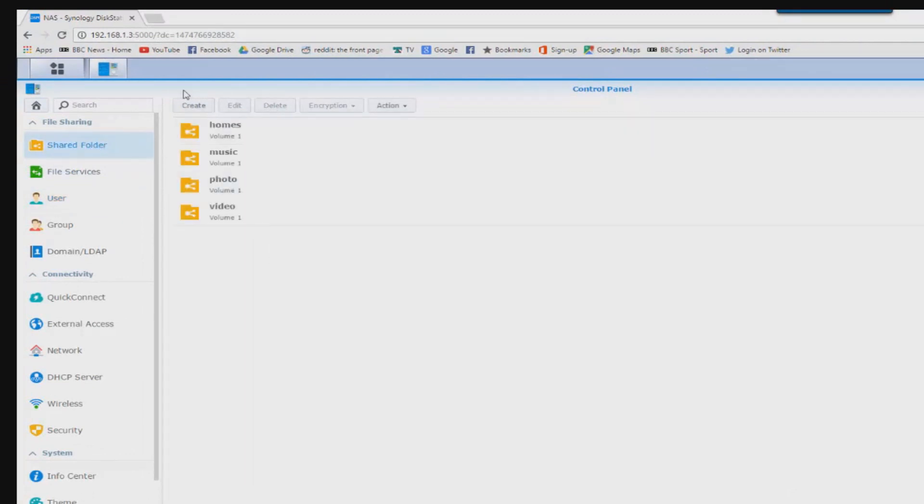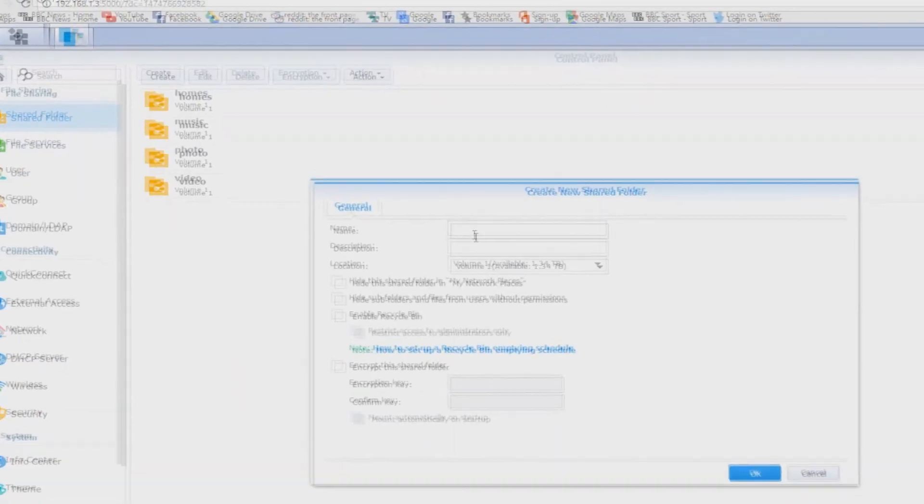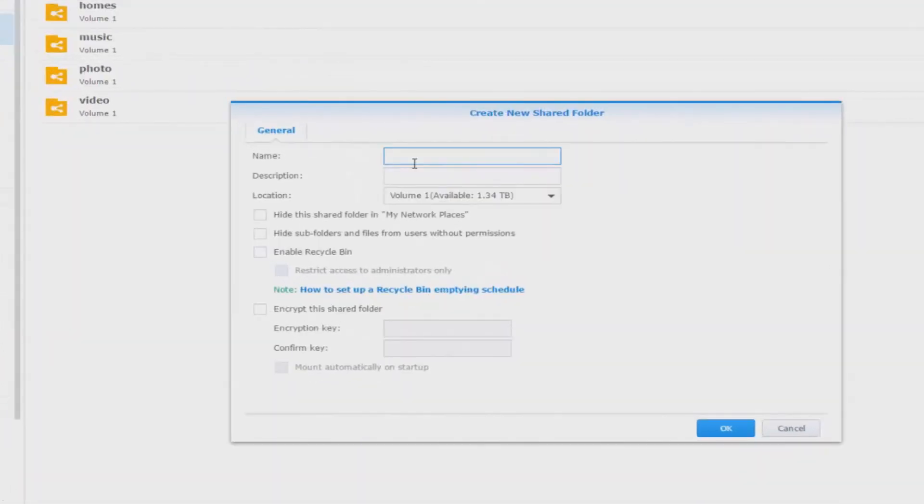So just like user, we're going to go to shared folder and then press create and we're going to call it Adam shared folder. Or Adam test.